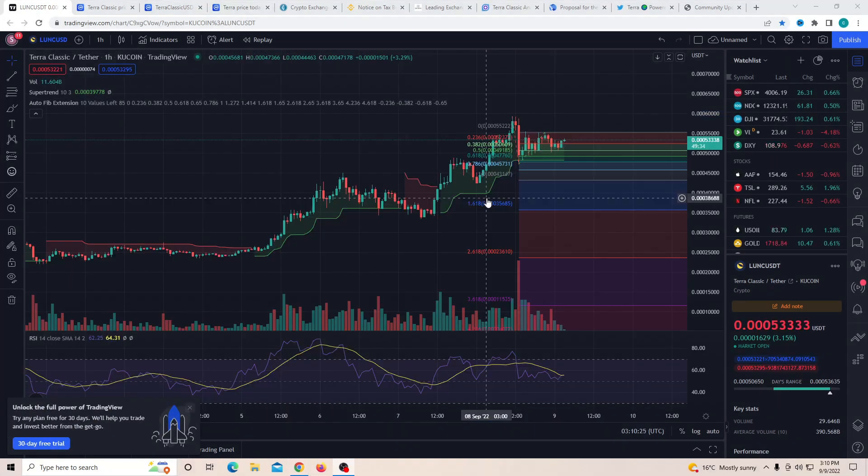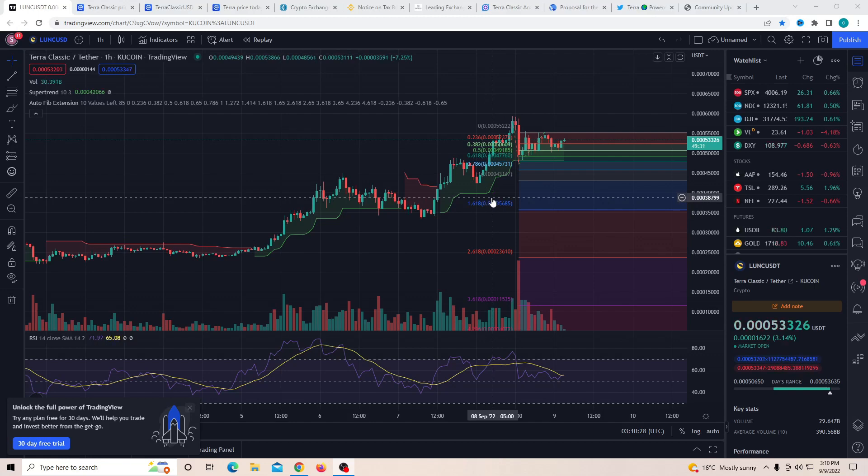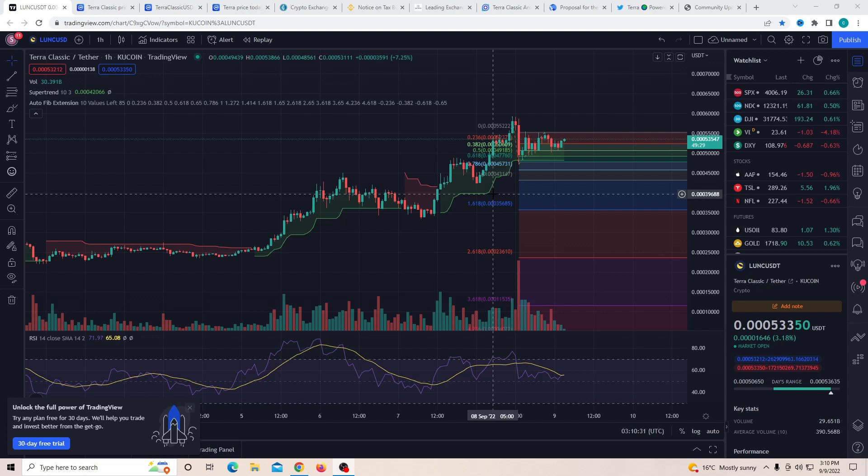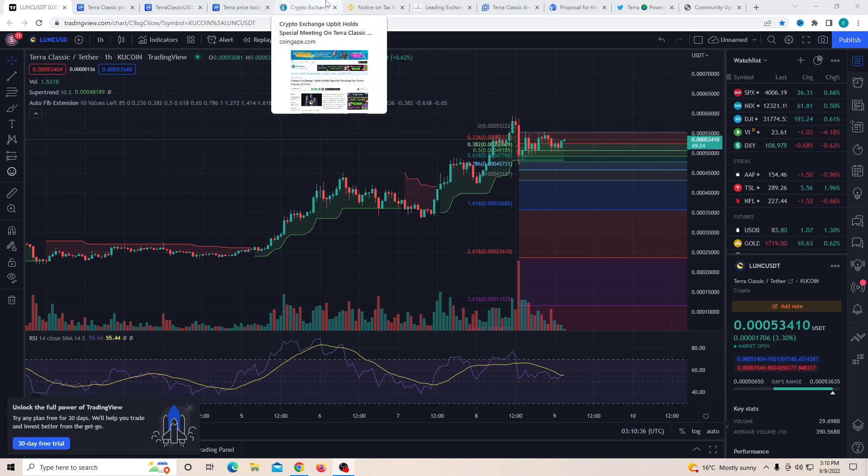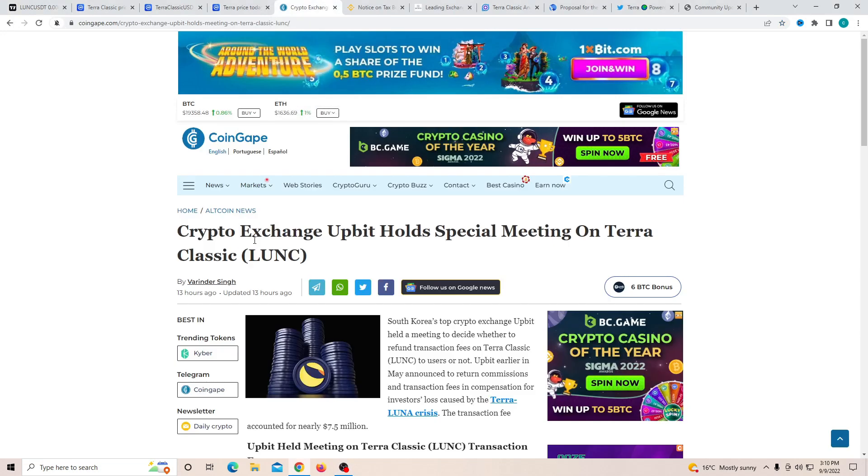So to begin with today's video, first of all, I just want to talk to you guys about the chart. The chart is starting to look extremely healthy, but before we talk about the trend and stuff, I want to talk to you about a very important news that has dropped, which is the crypto exchange Upbit.